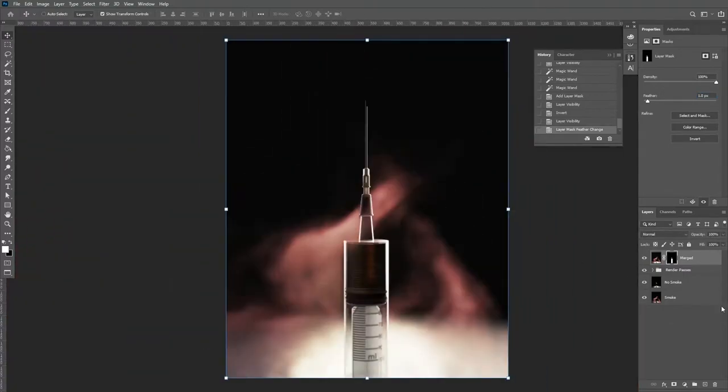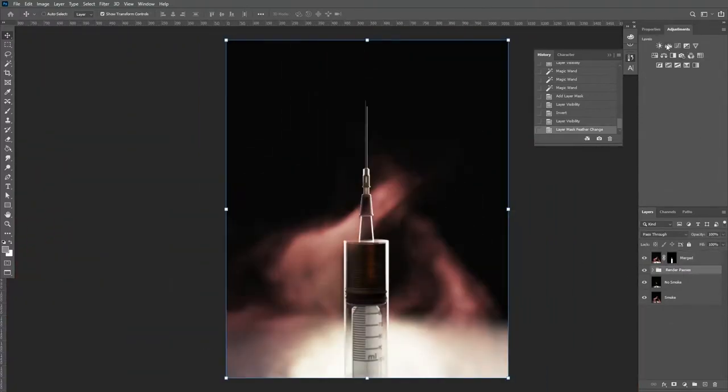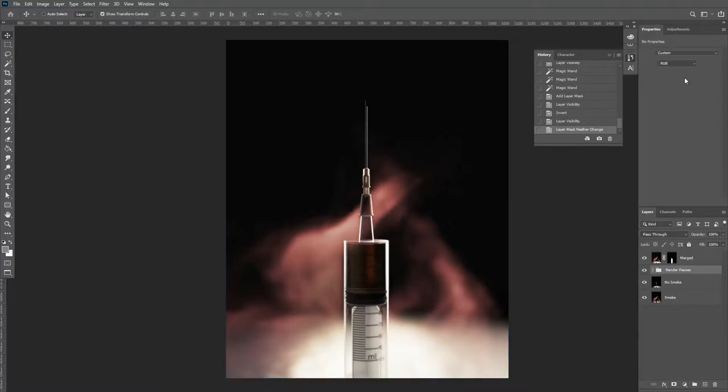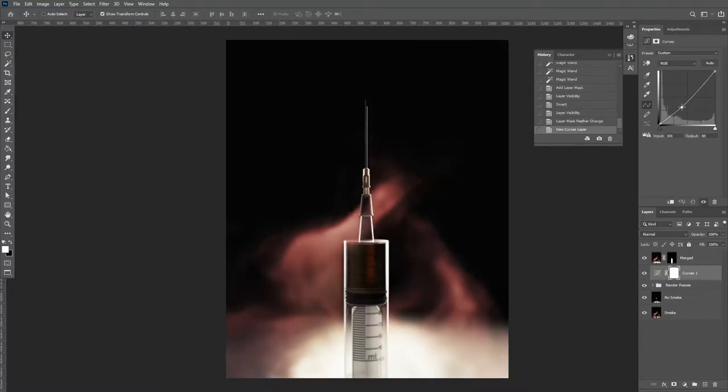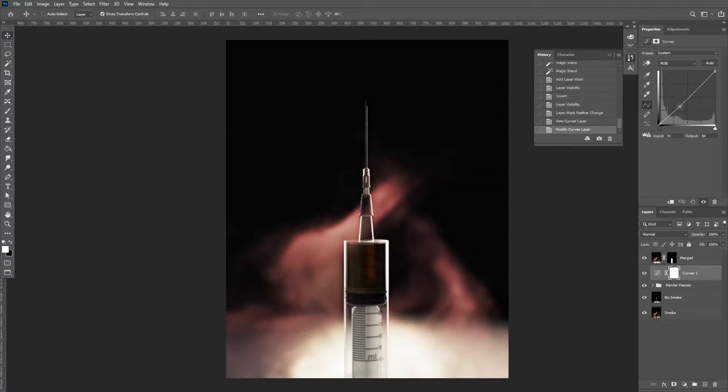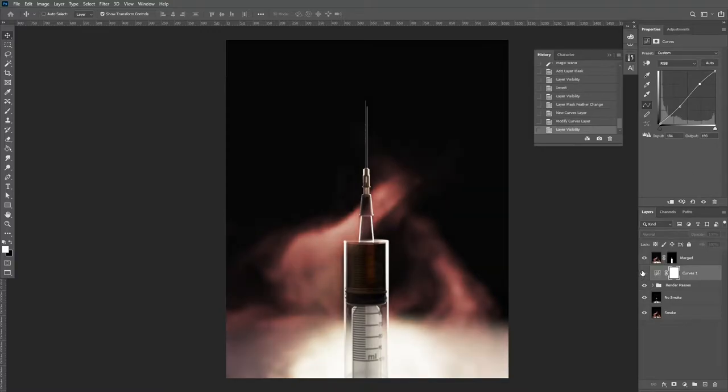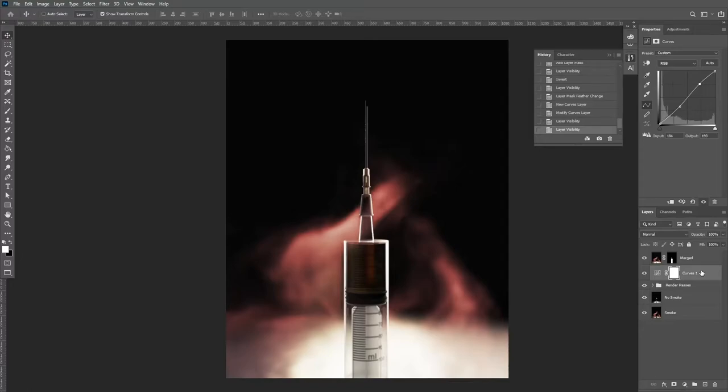Next, you're going to add a curves adjustment layer behind our merged layer. We're going to create a slight S curve to control the midtones and the lights. The reason I like to do this on a separate layer behind the subject is I often find if we do it with the subject included, you lose a lot of the detail. We will be adding some adjustment to the subject and the overall image when we use the camera raw filter later.